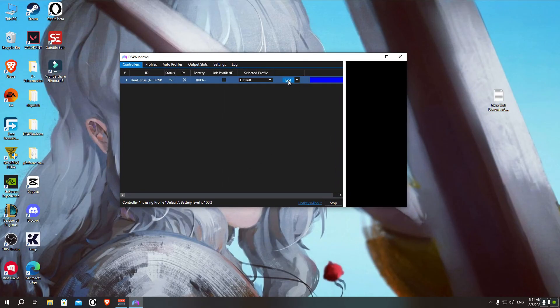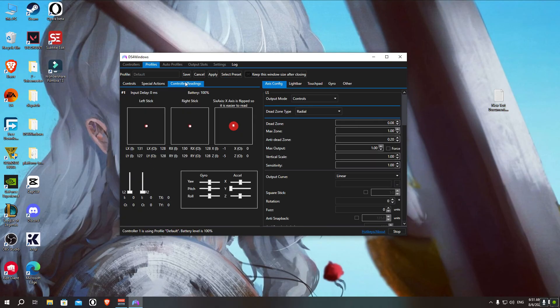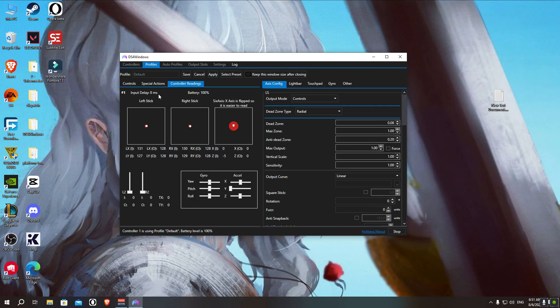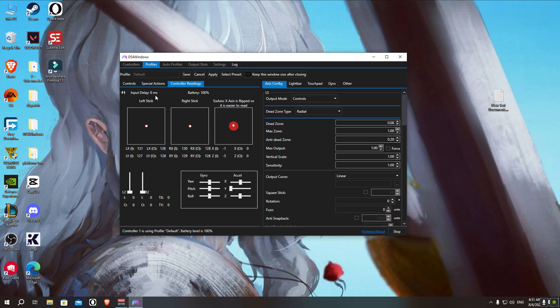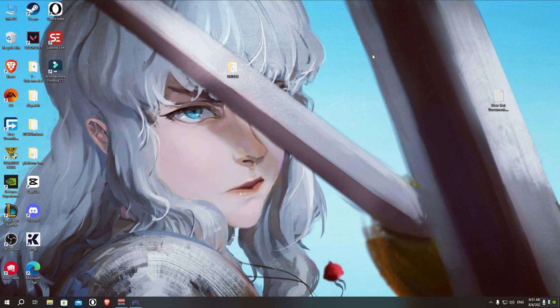So you can run DS4Windows to see the latency. You can just open it, and as you can see here, it's connected. Click on Edit, then Controller Readings. And as you can see, the input delay says zero ms. So before you do the overclock, you can check the input delay and you'll notice that it's like 4 ms to 5 ms. But after we've done the overclock, now it's zero ms for the PS5 controller. And for the PS4 controller or the PS4 Scuf version, it'll be limited to 0.4, which is absolutely the same as zero ms, no difference whatsoever.